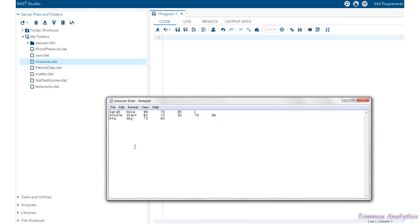So we have to tell SAS that we're using a tab delimiter. By default, SAS recognizes spaces as the default delimiter.